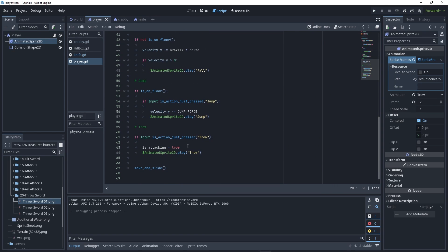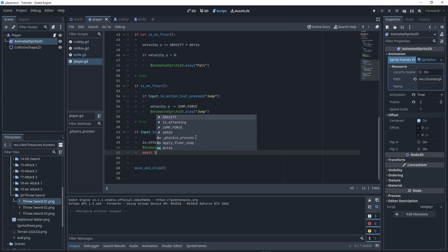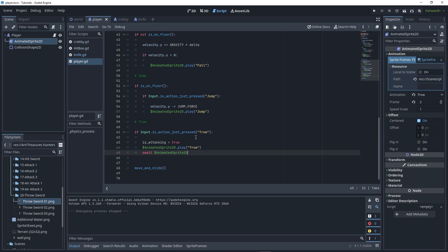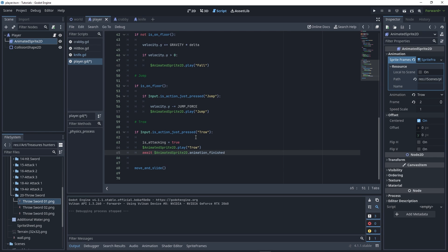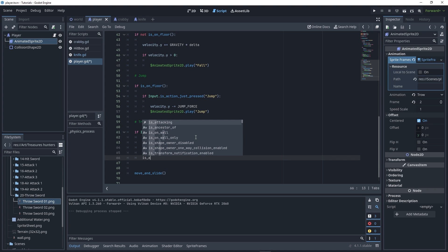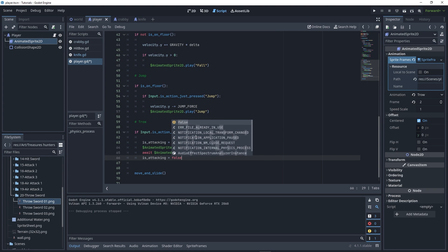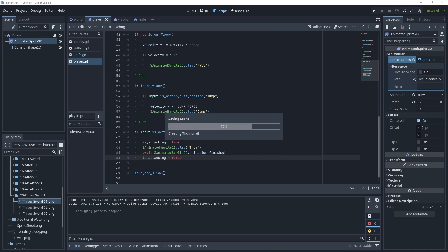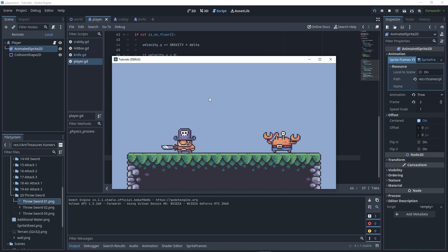But it's not going back to the other animations because we need to set is_attacking to false again. Write await AnimatedSprite2D.animation_finished, so when the animation finishes it sets is_attacking to false. Now you can test it and it will work.